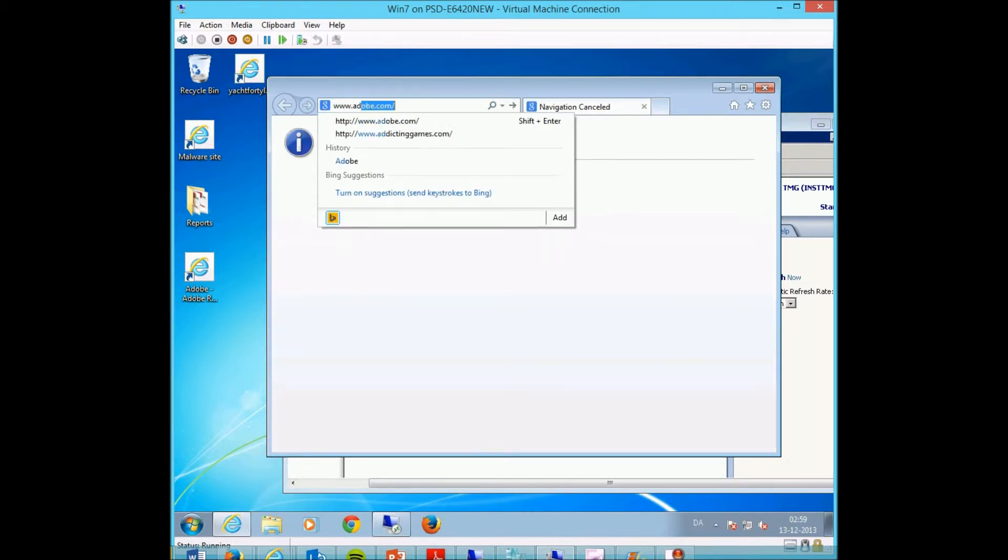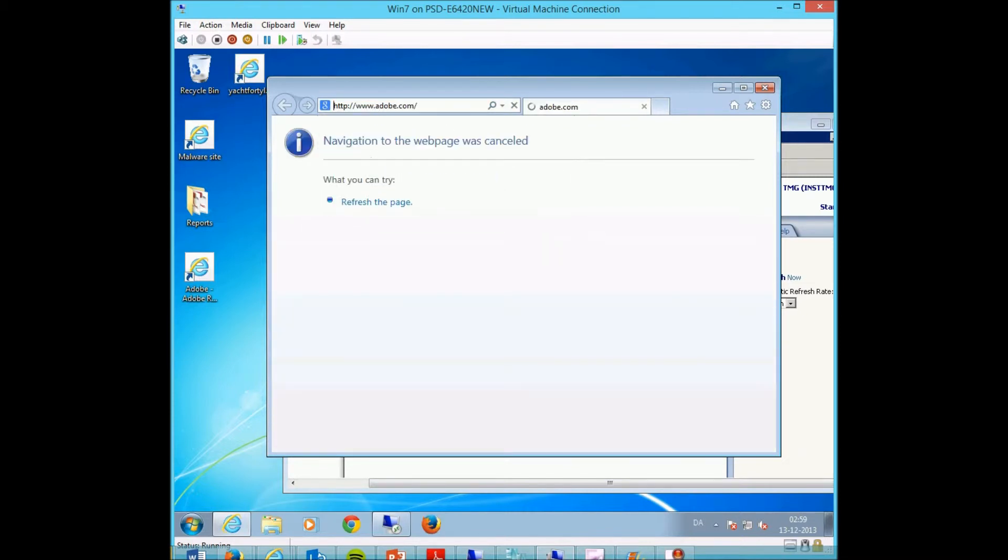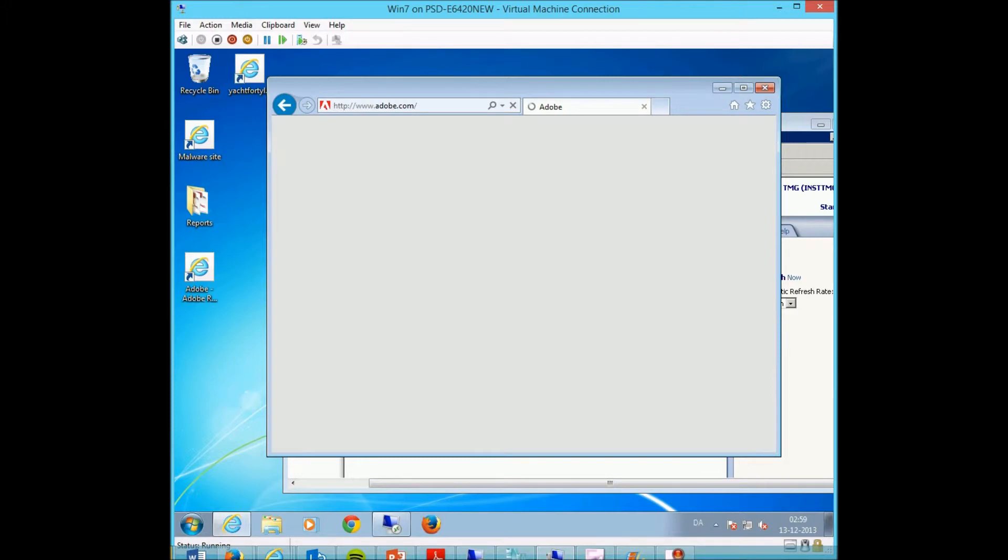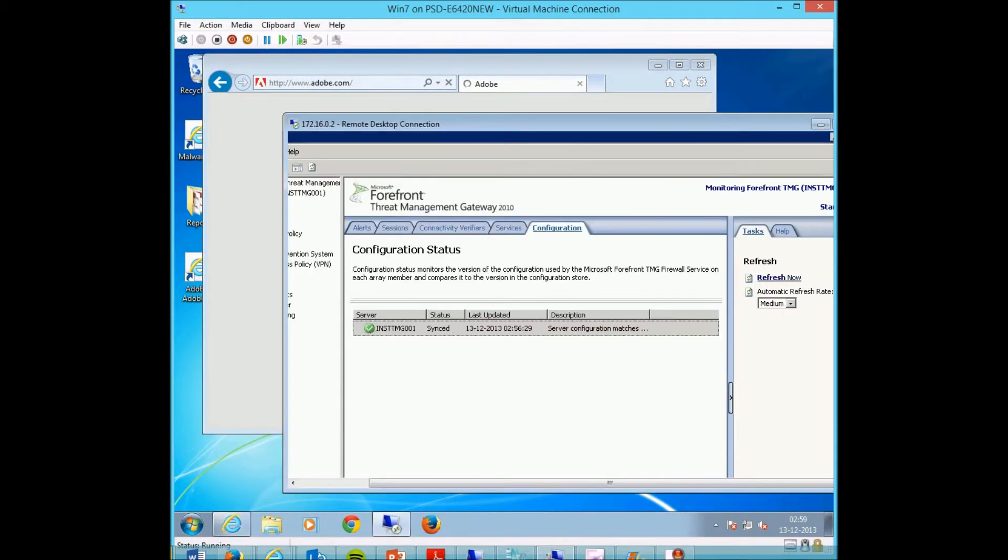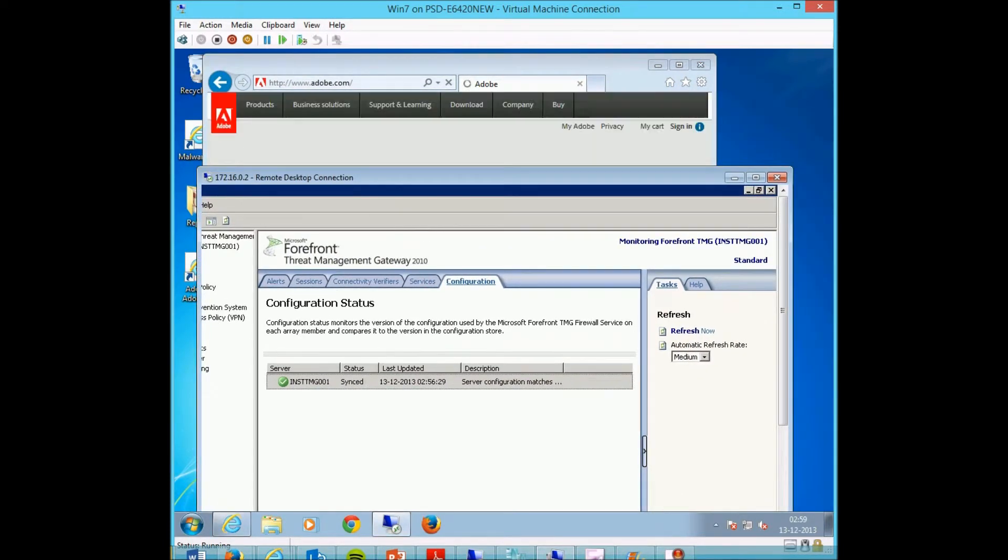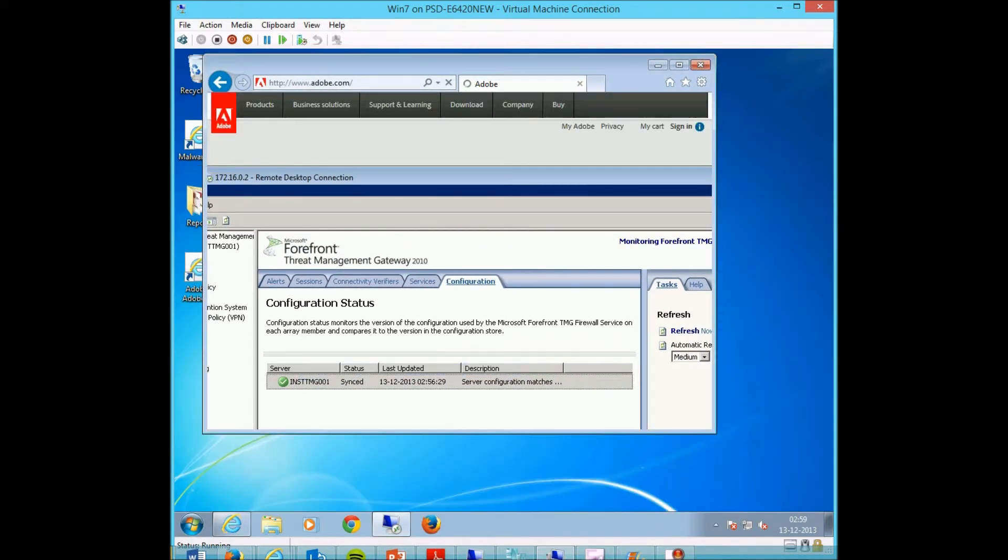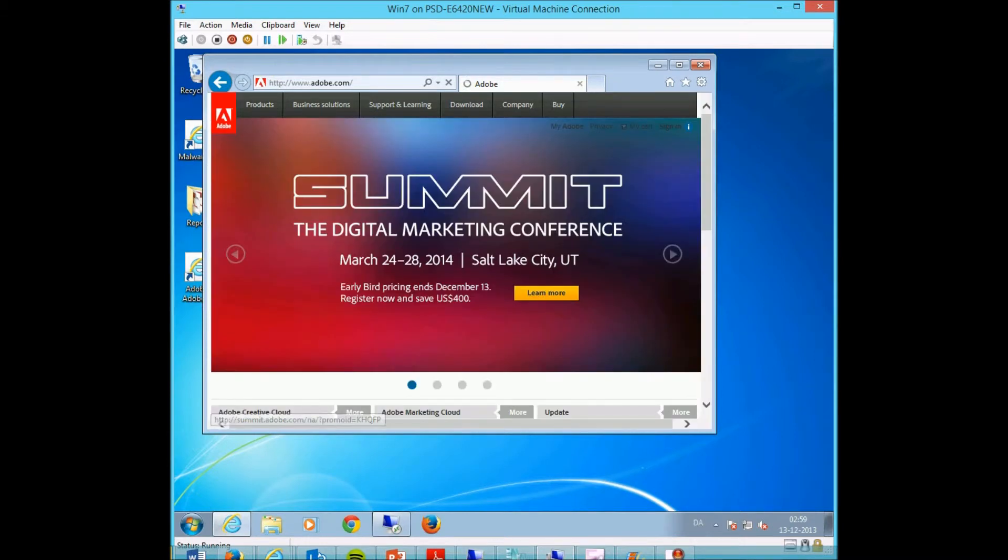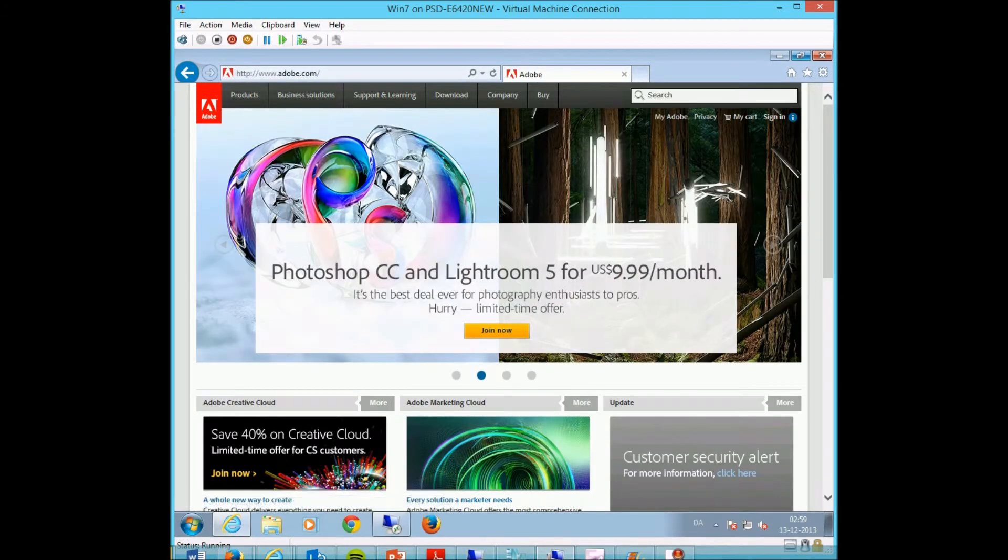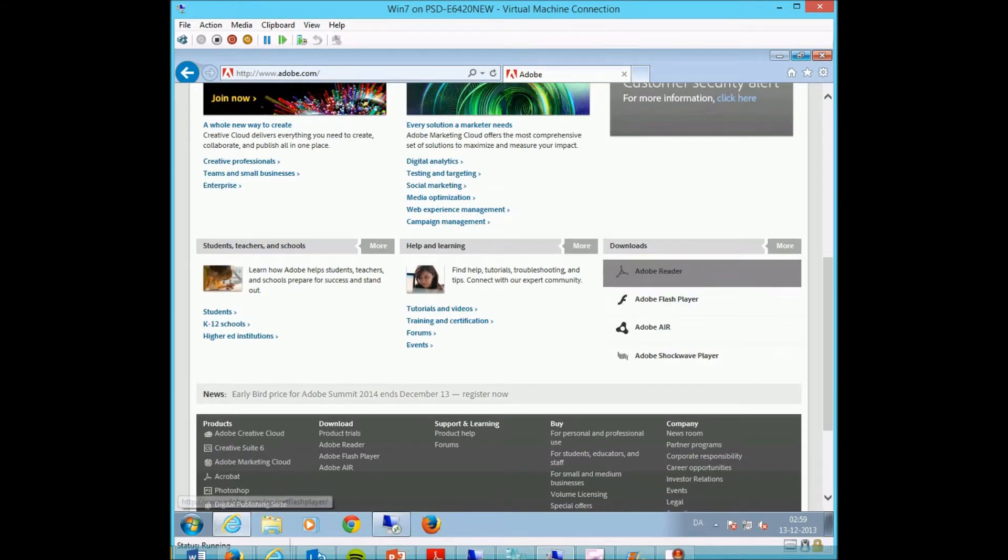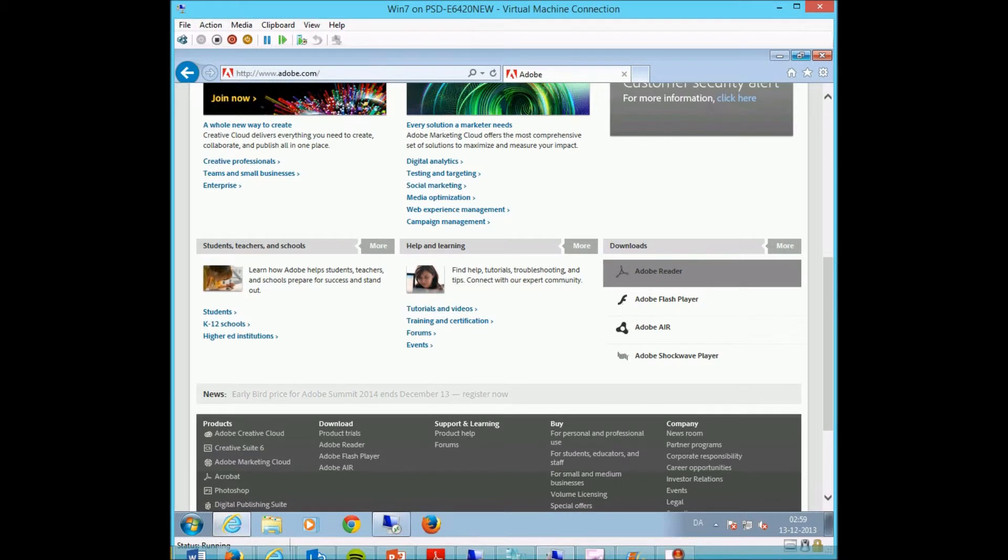Let's try to go to Adobe again. It's now updated. Go down to downloads again.